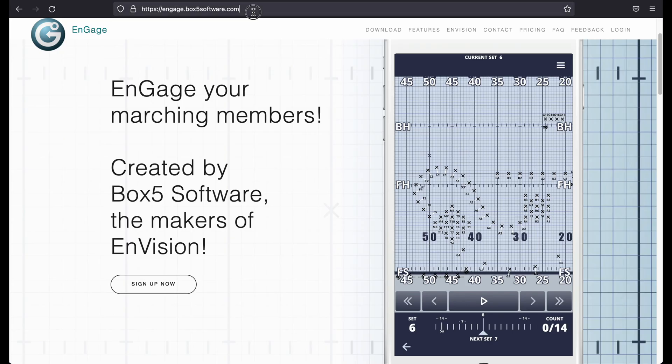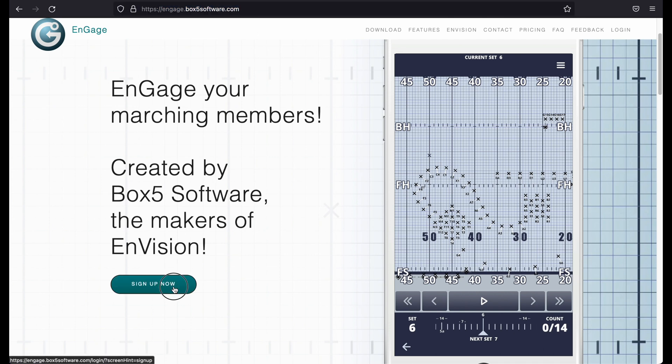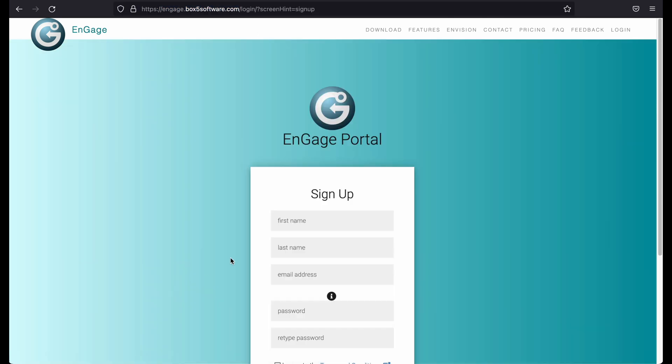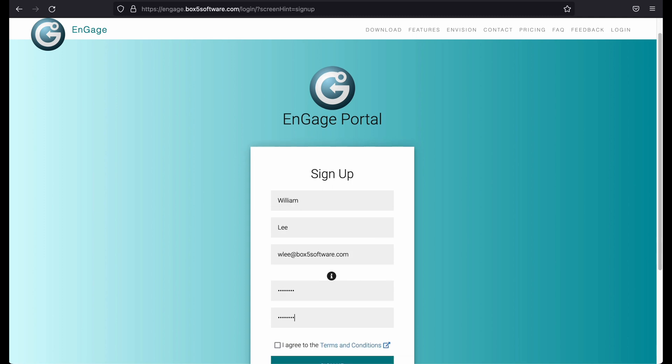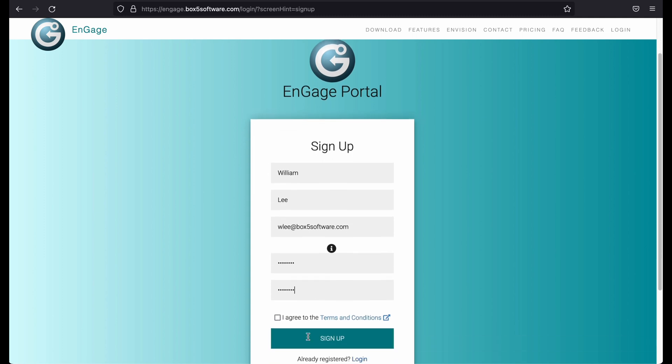First, visit the website at engage.box5software.com and click on the Sign Up Now button. Fill out your name, email and password and click Sign Up.